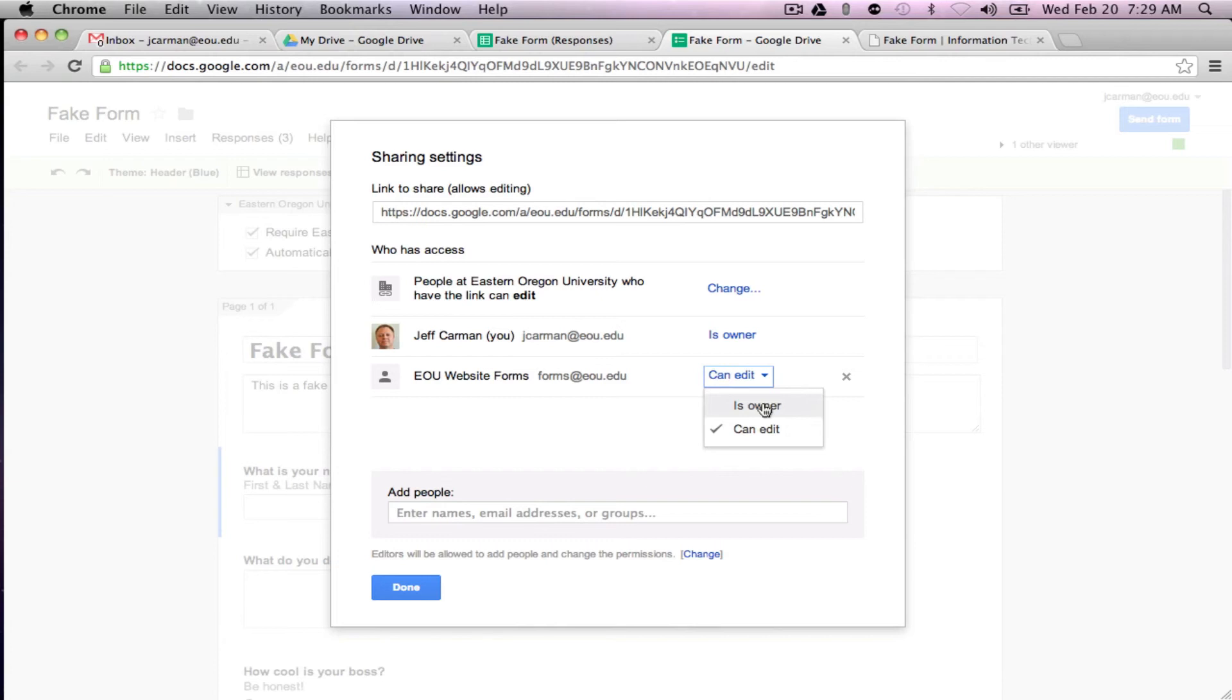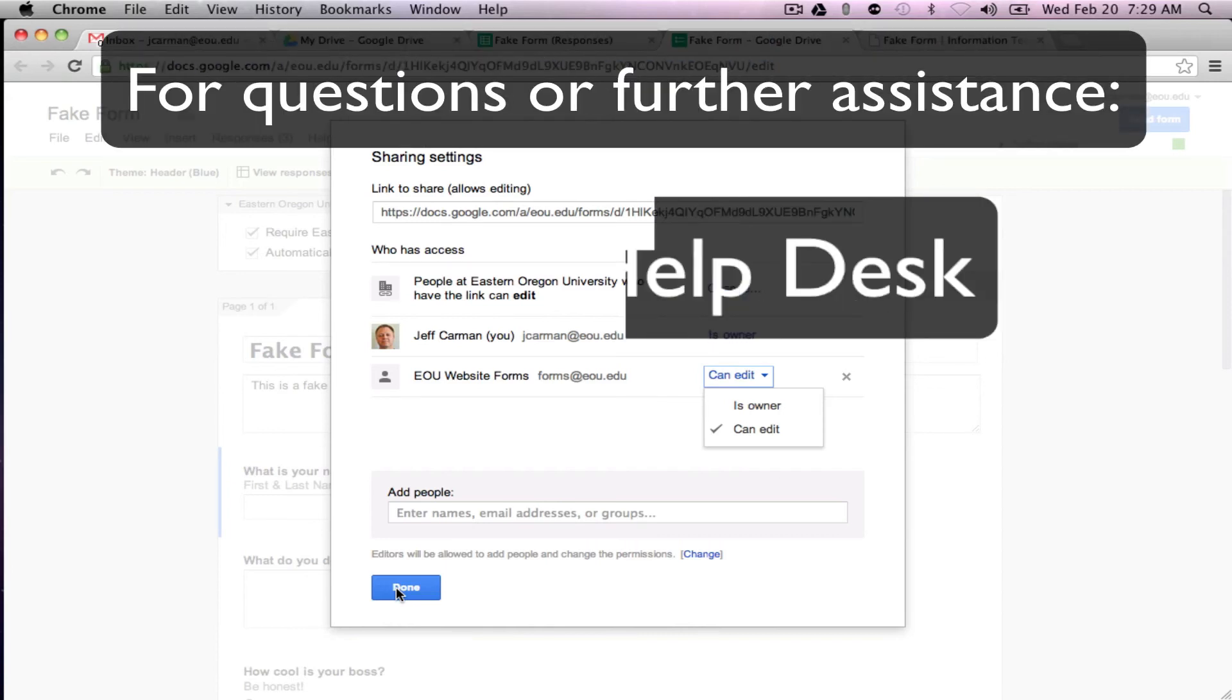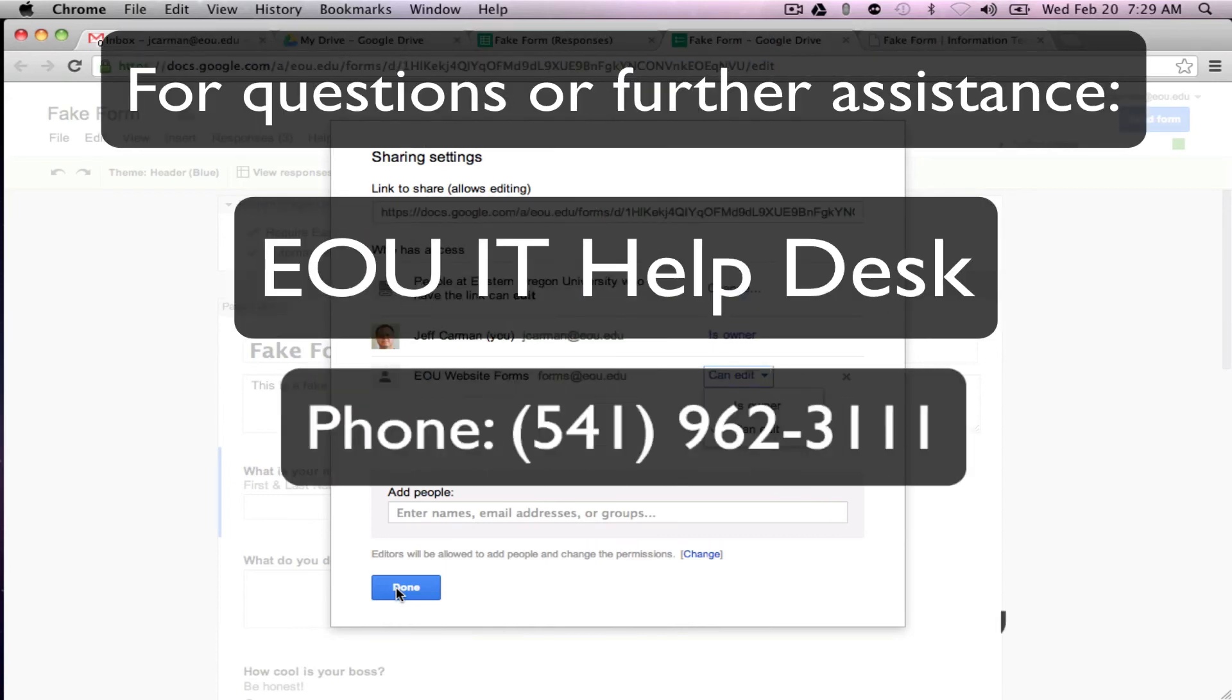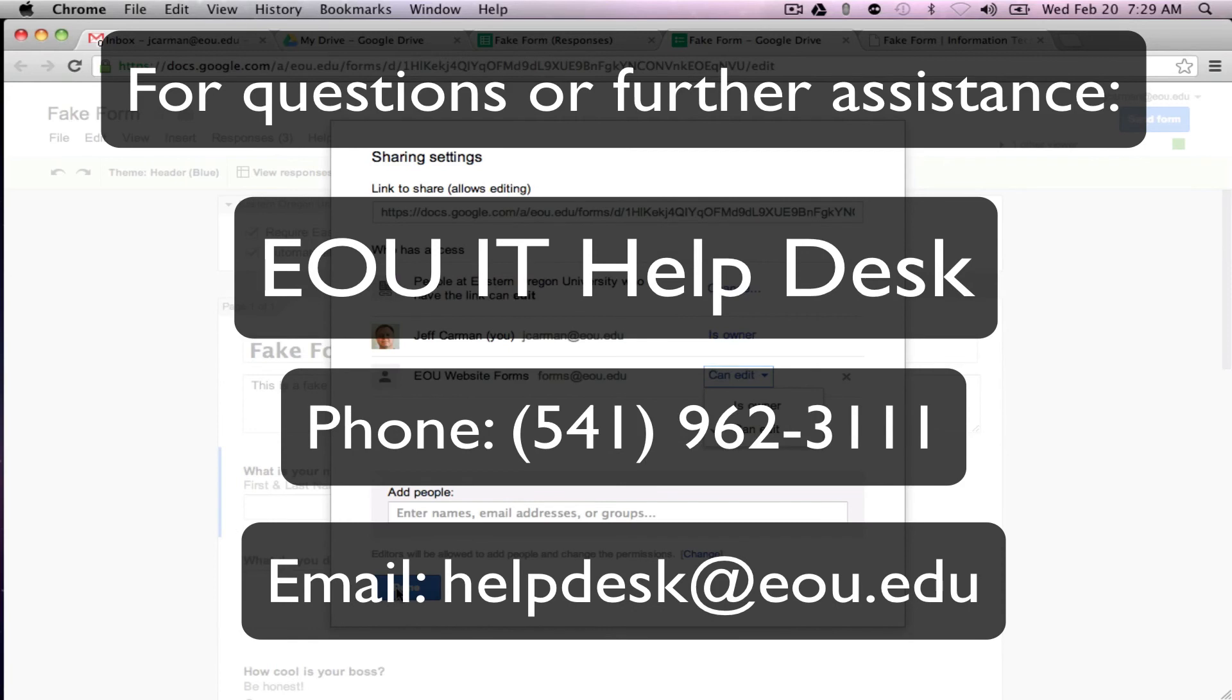So the department always has the form available to them. And that's pretty much everything we have. If you have any questions please call the IT Help Desk. Our phone number is 541-962-3111 or you can send us an email at helpdesk at eou.edu. I want to thank you for watching our three-part series on Google Forms and just let us know if you have any questions. Have a good one.